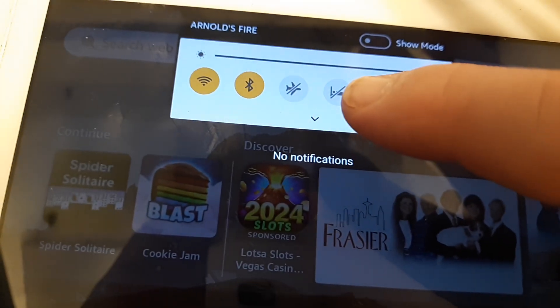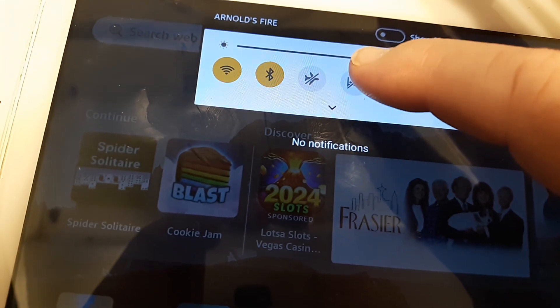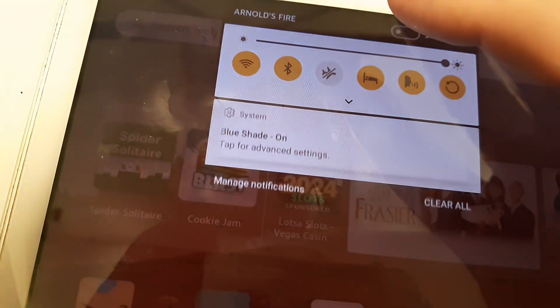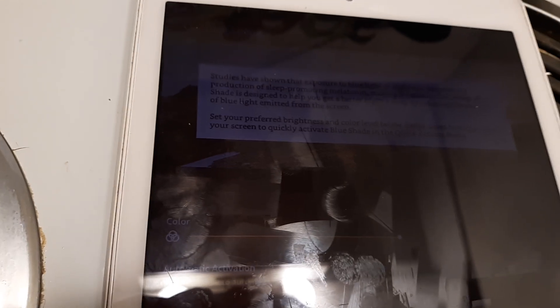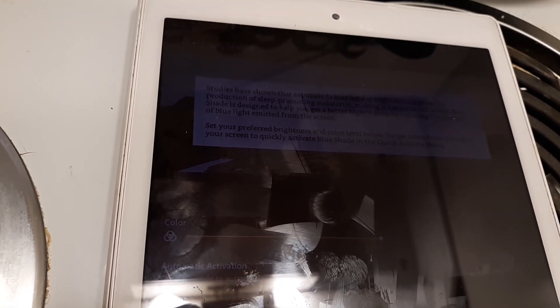Just click that and as you can see there, there we go with that hue. It says studies have shown that exposure to blue light at night can suppress the production of melatonin, which makes it harder to sleep.